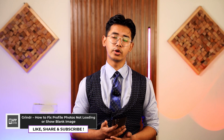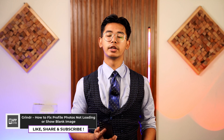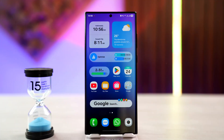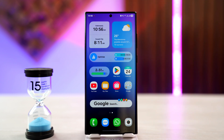How to fix Grindr profile photos not loading or showing a blank image. Hey everyone, welcome to the channel. In this video we're going to learn how we can fix Grindr not showing a profile picture at all. Without any further delay, let's get started. If the Grindr app on your device is not showing any sort of profile photos, or it's showing a completely blank image, then there could be various reasons for this.